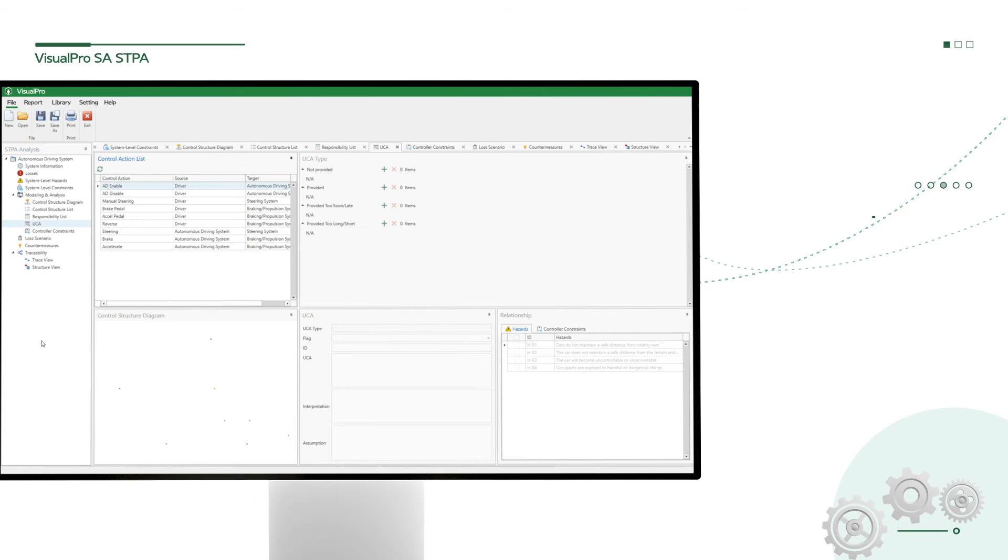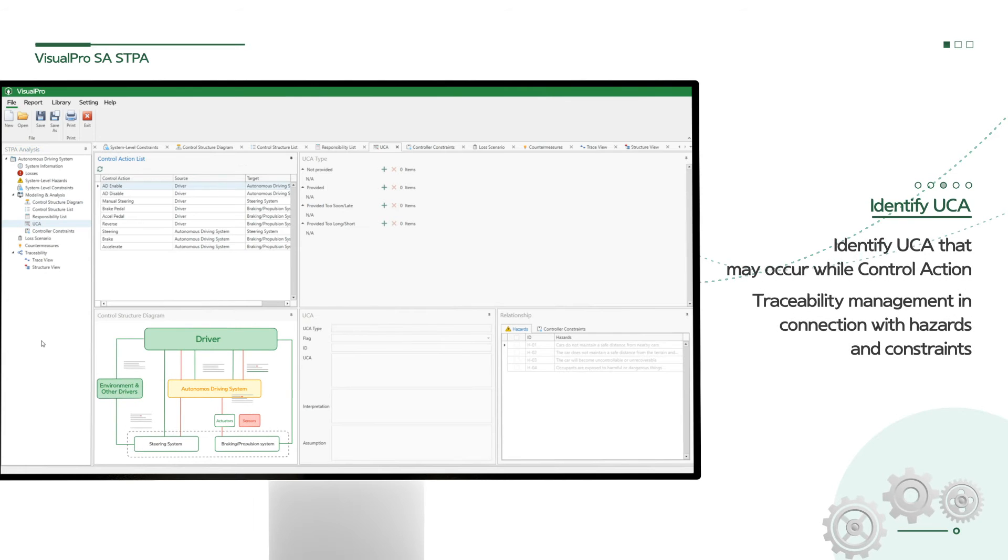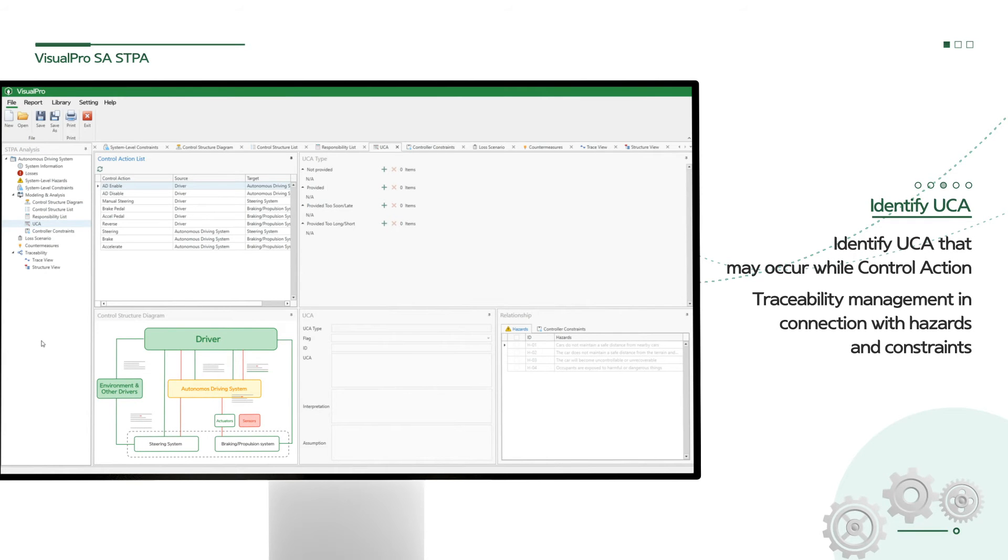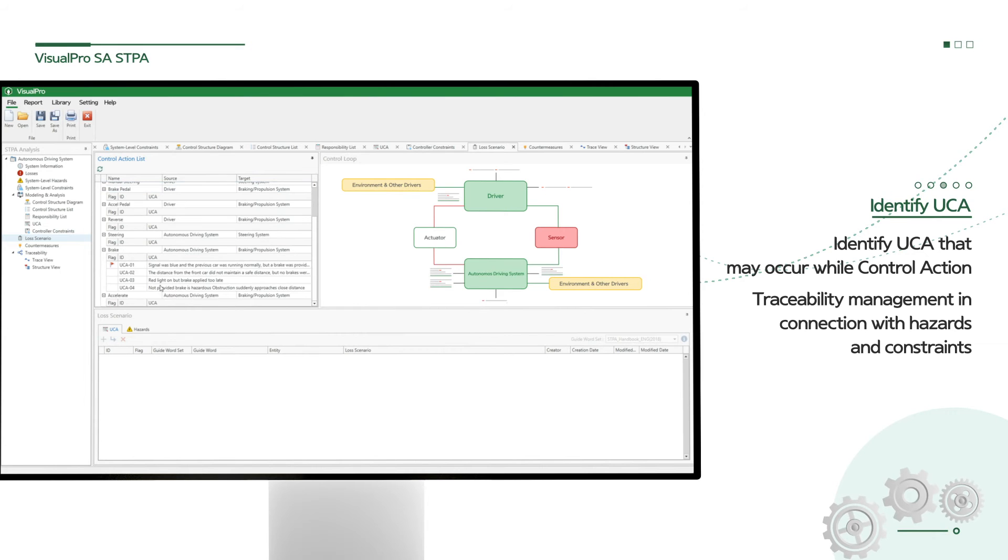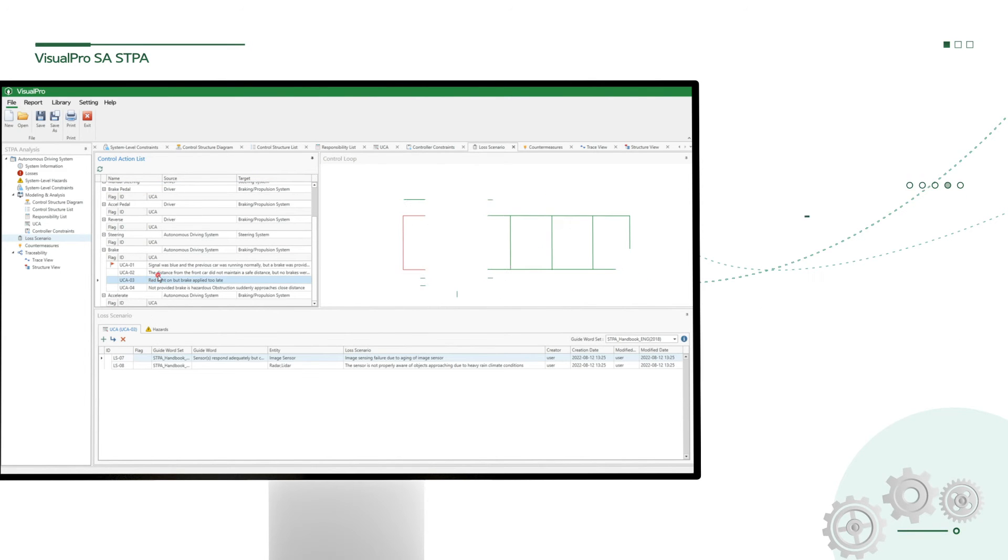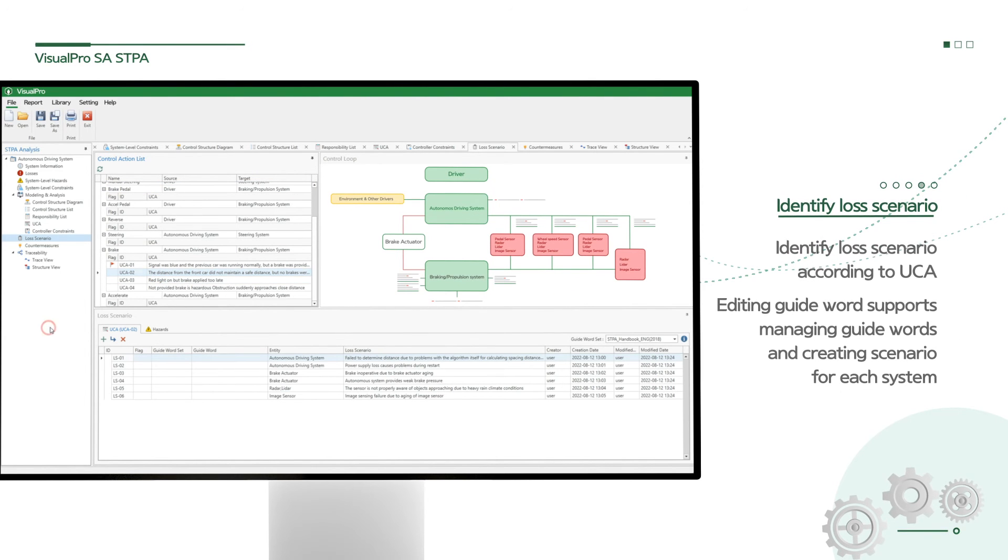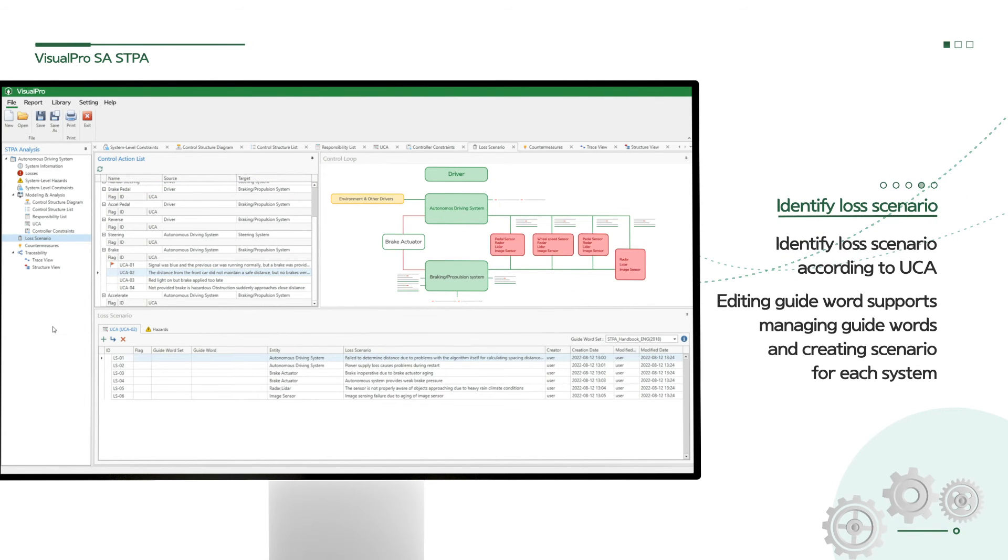Moreover, it detects unsafe control action that may occur while controlling each component, and creates a loss scenario for the causes of UCA in the system.